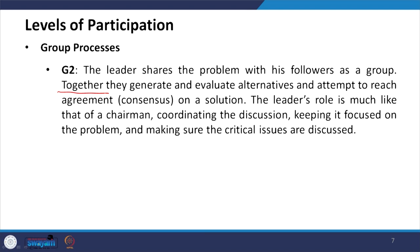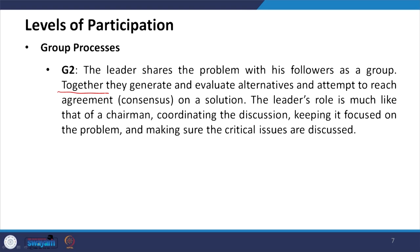In G2, the leader's role is not to take the decision himself, but rather as a coordinator. He coordinates and does not take the complete decision individually. He keeps focus on the problem and ensures all critical issues are discussed by the group members.